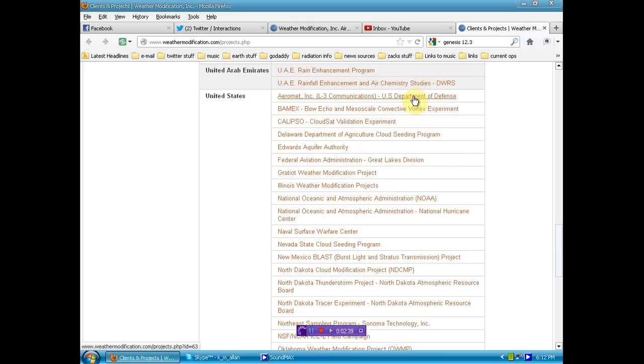Now, let's think about this for a minute. Department of Defense using weather manipulation. So some of these droughts that have killed off livestock and left people starving to death have been perpetrated by the United States government.